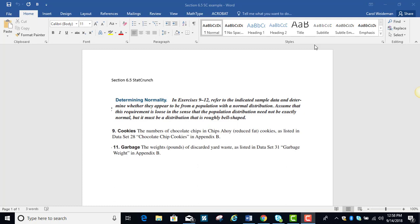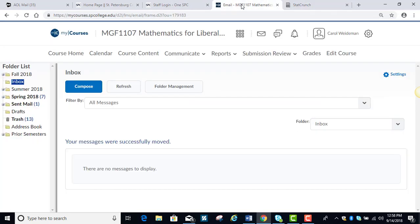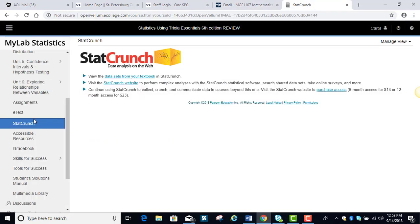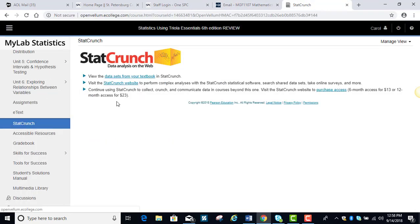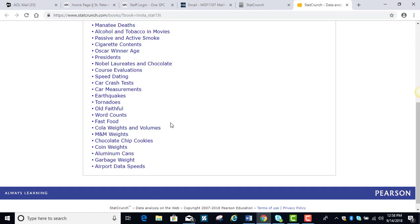So the first one is on the cookies. They want us to look at the number of chocolate chips in Chips Ahoy reduced fat cookies and they want us to determine whether or not it makes sense that this comes from a normal distribution. So I'm going to go ahead, remember how we get here, from our toolbar we go to StatCrunch and then we go to data sets from the textbook and the cookies are down here toward the bottom.